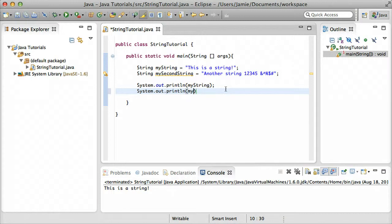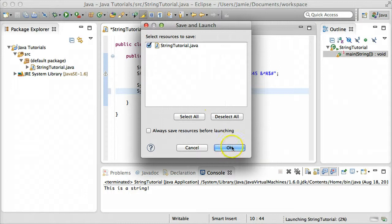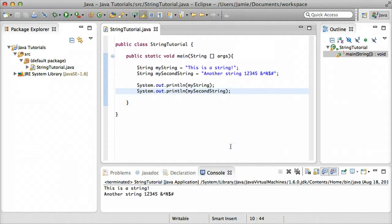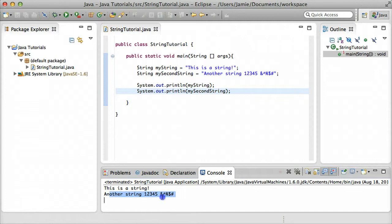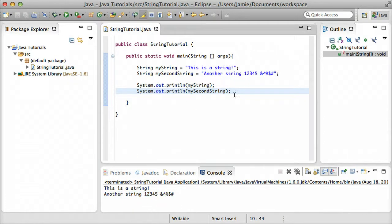We can create another system.out.println statement, and we can print mySecondString to the screen. Remember, we don't need quotation marks for this. You'll notice that our first string gets printed and our second string gets printed down below. And it prints everything within that string. So the numbers, the symbols, and everything like that.